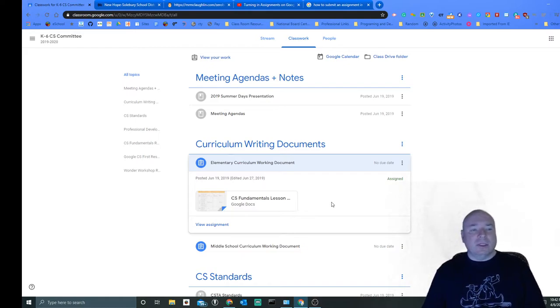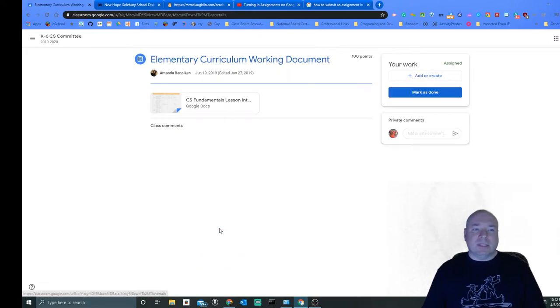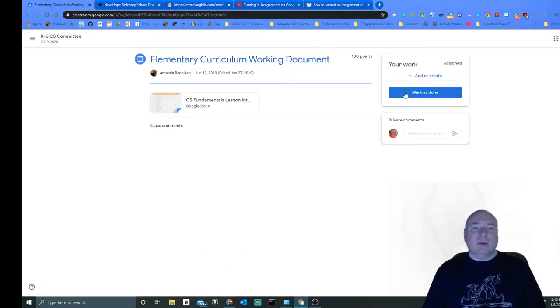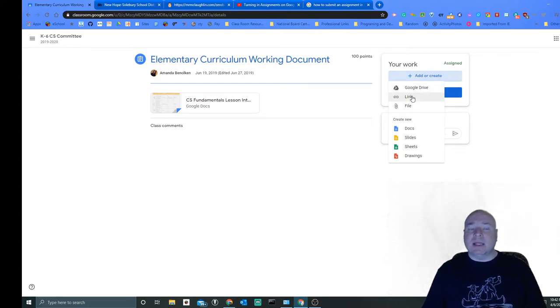In order to submit it, once you've completed the assignment, you have to click on View Assignment and then you have to add or create your work. So for us it's going to be a link.